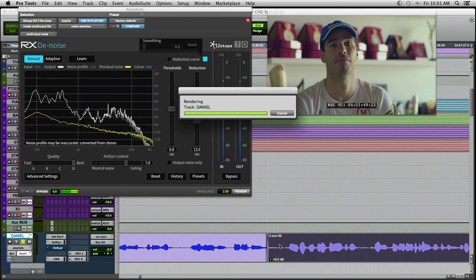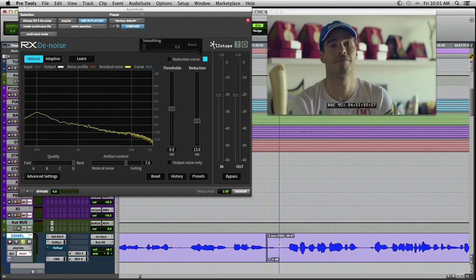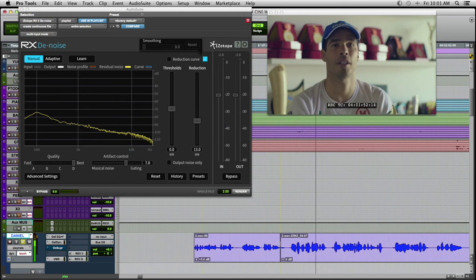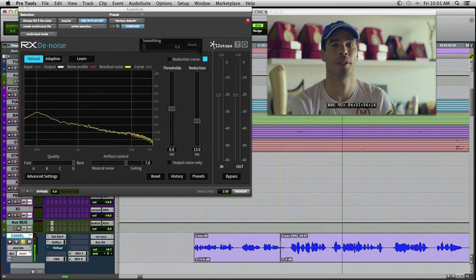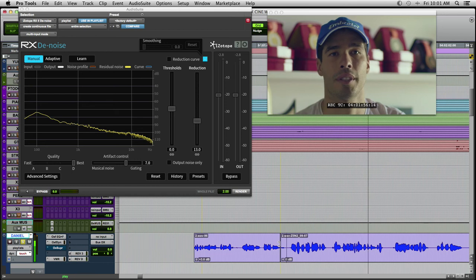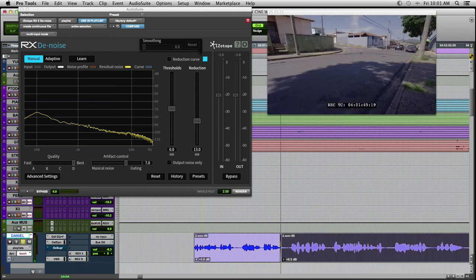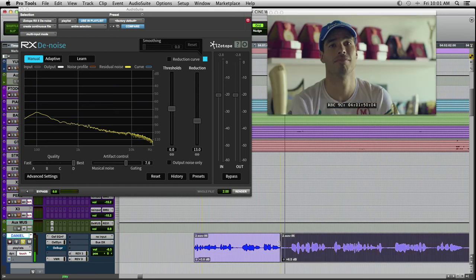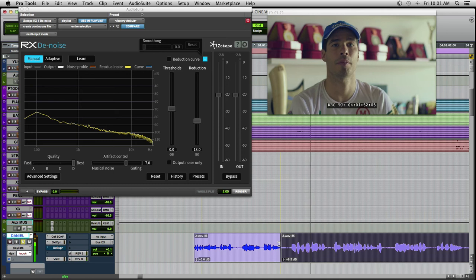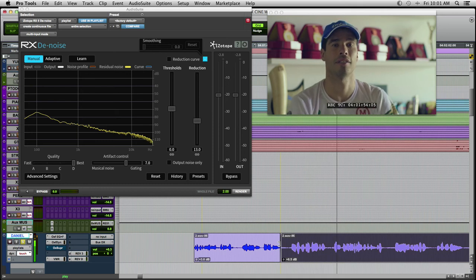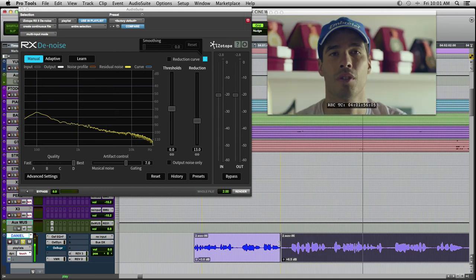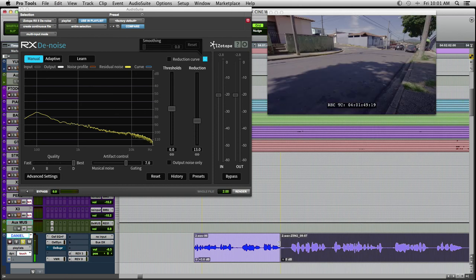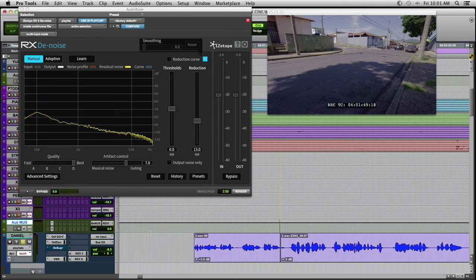Now, let's listen with the noise reduction. Without it? You can listen that you didn't affect the voice, and it's still some noise, but that's okay for the scene.